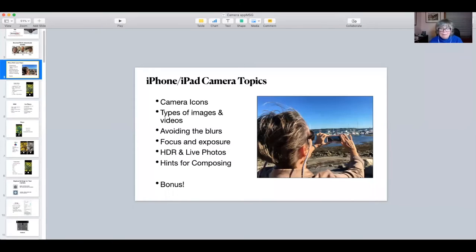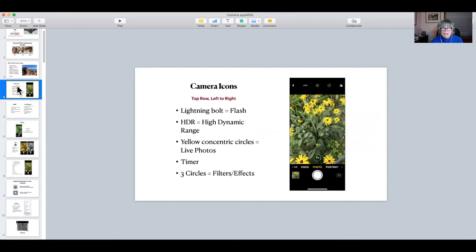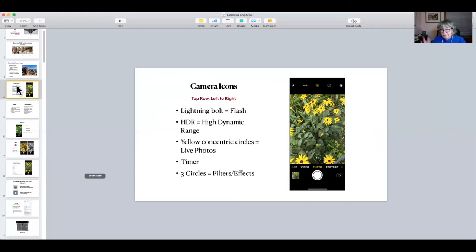Jill starts talking about the topics in this presentation. She mentions finishing up with hints for composing and a bonus. Let's start with the camera icons. This is a screenshot of my iPhone — yours may look a little differently, and Android phones will look different too, but everything is still there somewhere. You may have to look around your screen to find things.